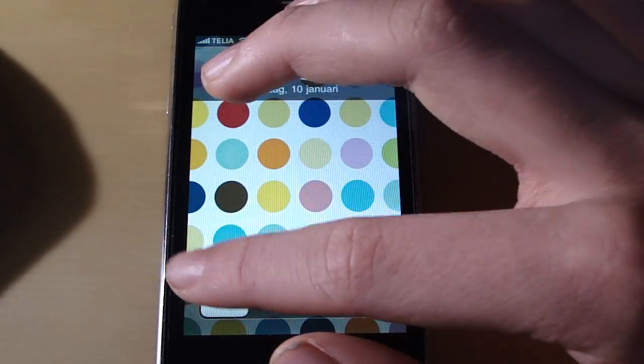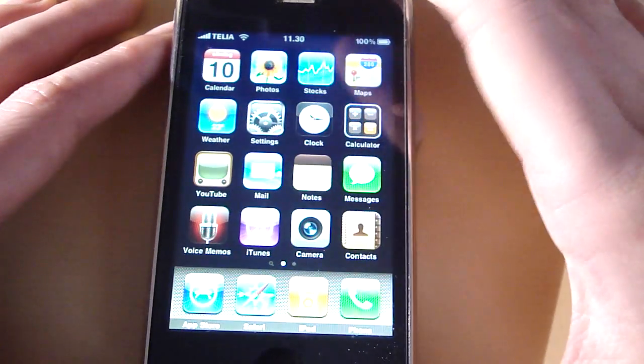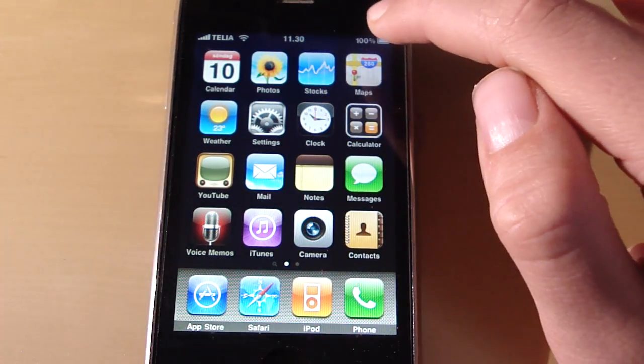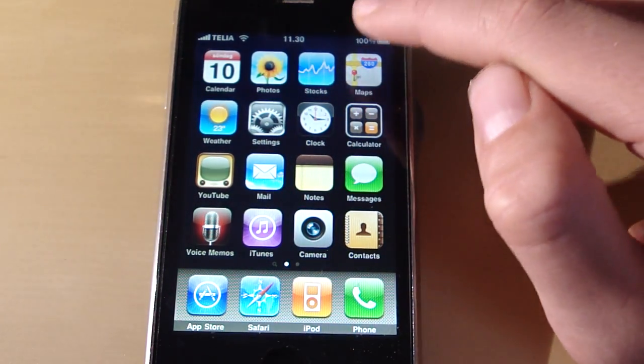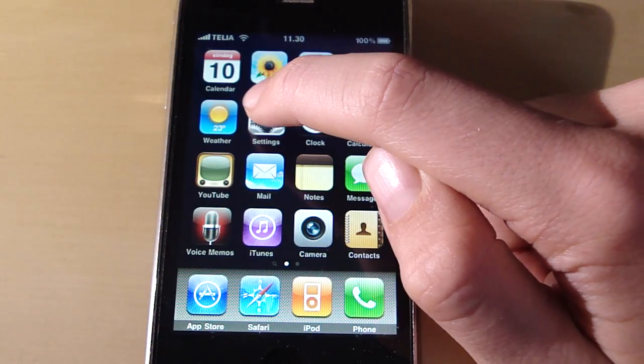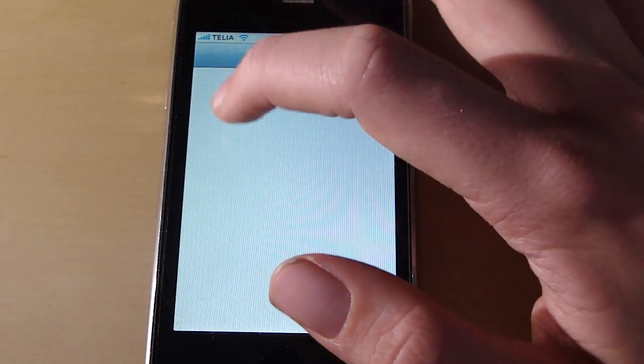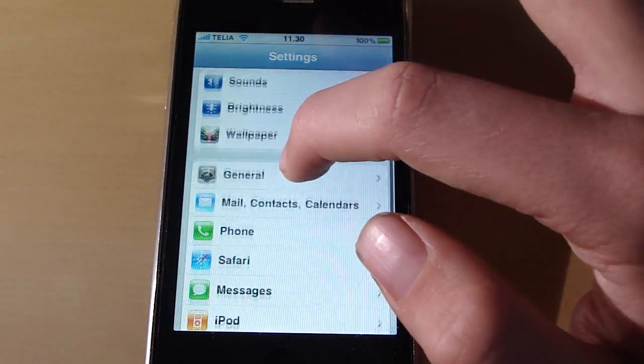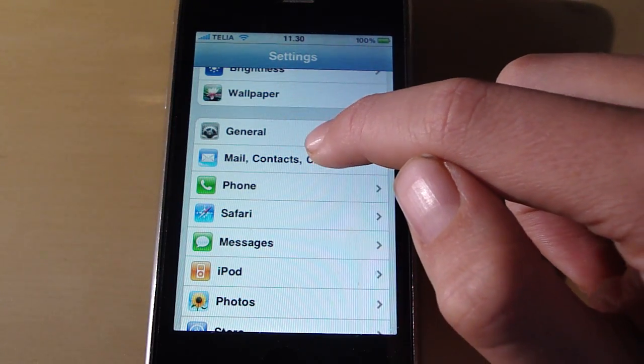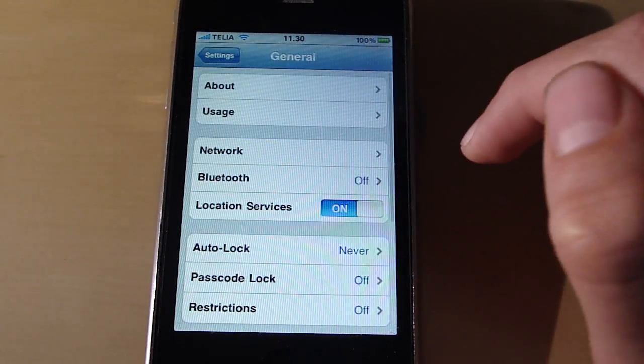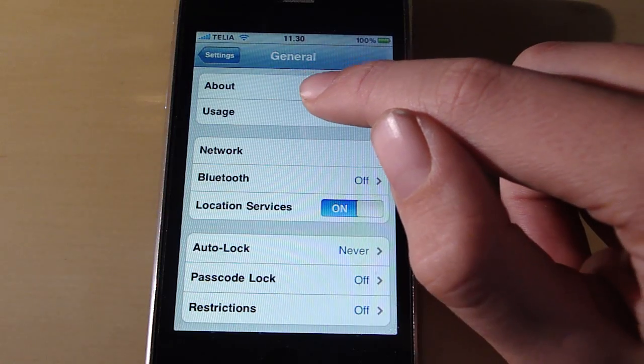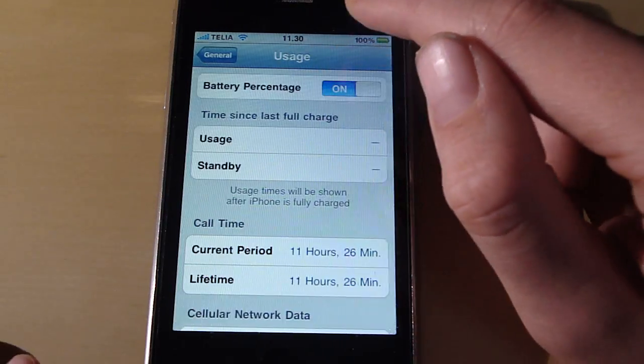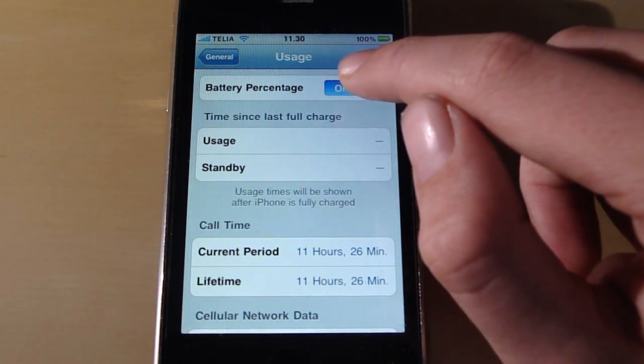But then you won't actually have it. You can see that I still have it because I already had it but you won't have it. Then you have to go to settings, scroll down to general, click general, usage.